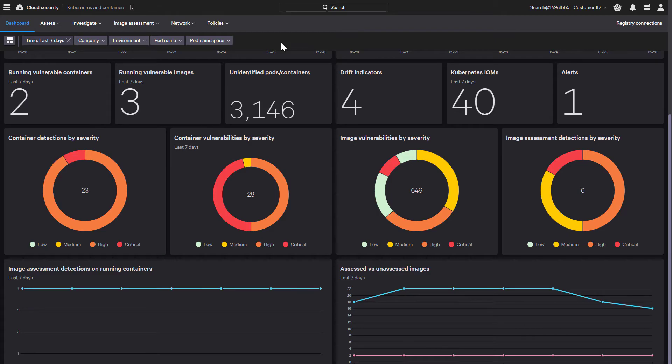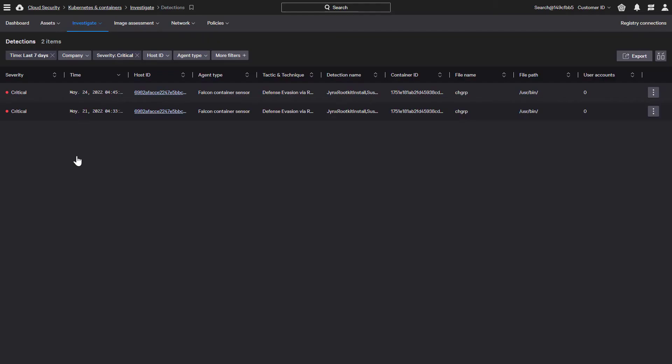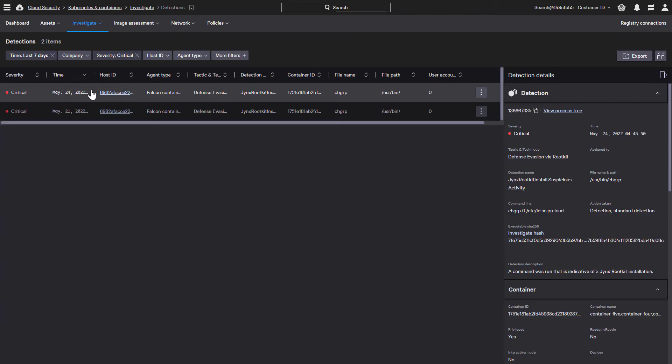We can click on the elements of the dashboard to drill in for more details. For example, we can examine the critical detections by clicking on its part of the chart. Here are the critical runtime detections identified by CrowdStrike, and we can view additional details by selecting it.